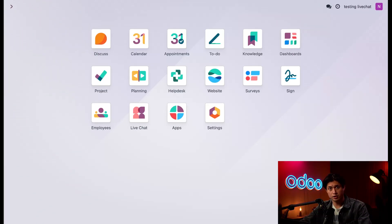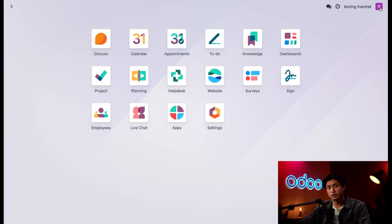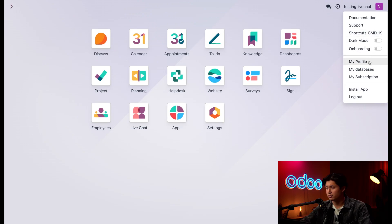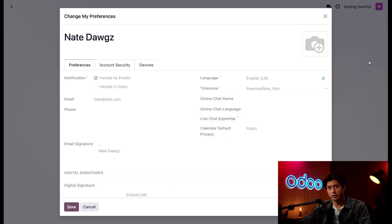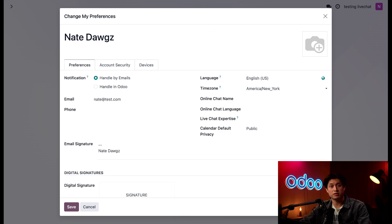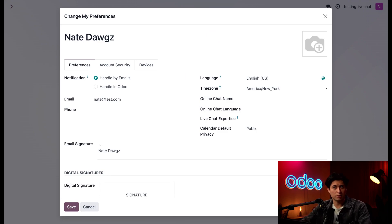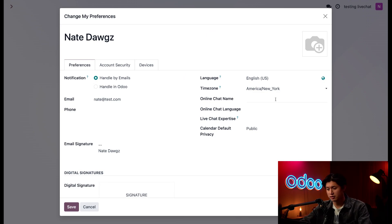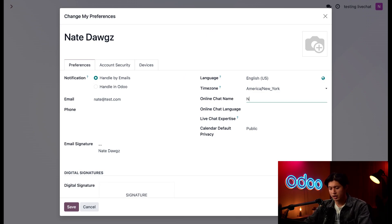Okay, first things first, let's change my chat preferences by clicking my user avatar here at the top right, followed by my profile. Here's where I can set my online chat name. This is the name that appears in the chat window and what my customers see. Maybe you want to use a nickname or just keep your last name private. Nonetheless, I'm just going to enter my name here in the online chat name field.